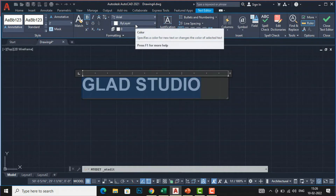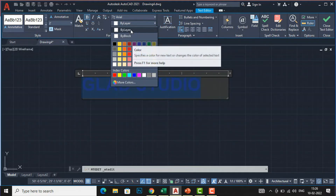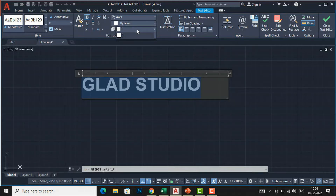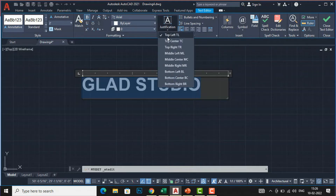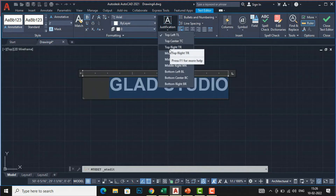There is a layer option — I will make another tutorial on working with layers. You can adjust the color; if you want another color, select it from the color picker. The layer is set to zero by default. Now for justification: the default is top-left. If you want top-center, select 'TC'; for top-right, select 'TR', which writes text in the right direction.